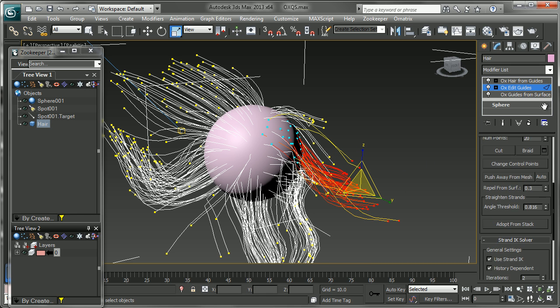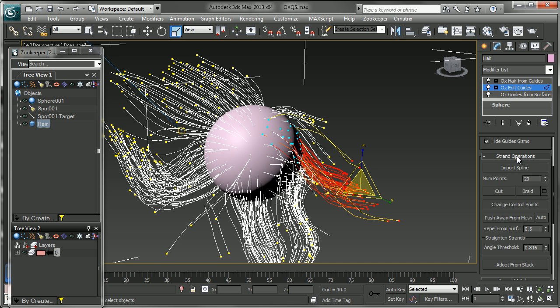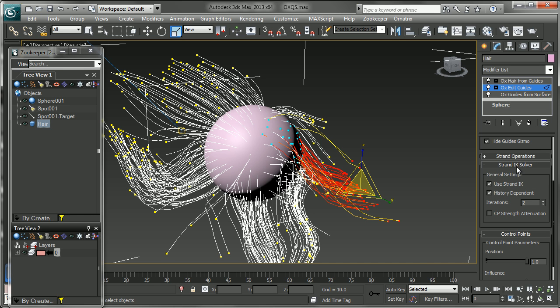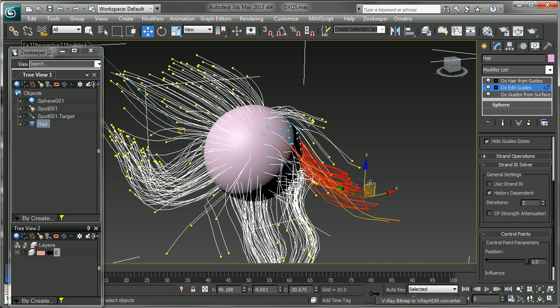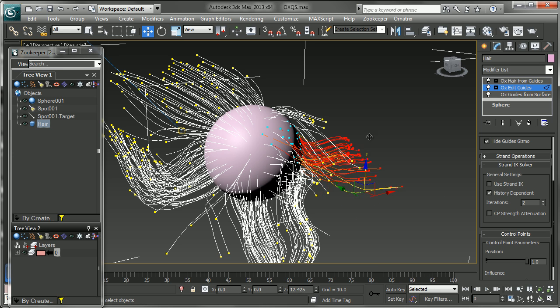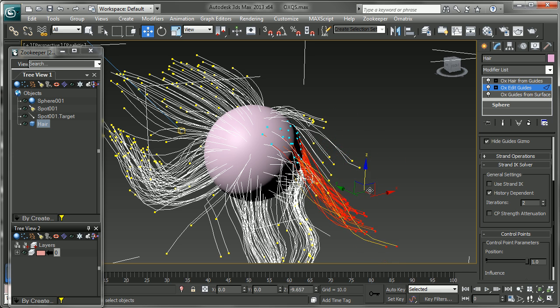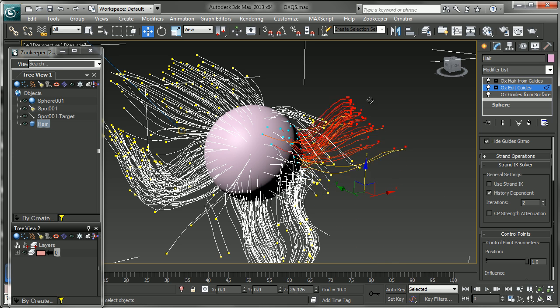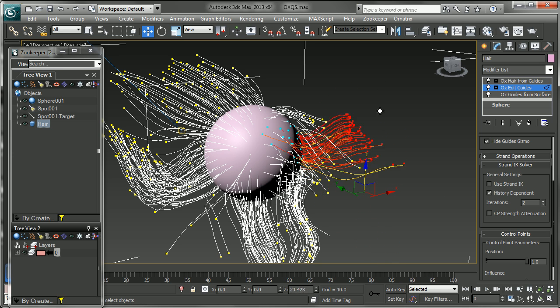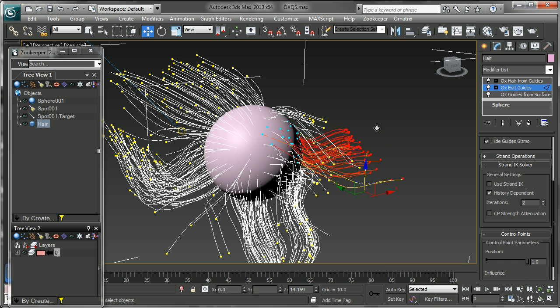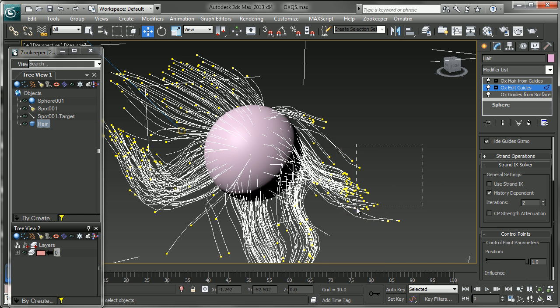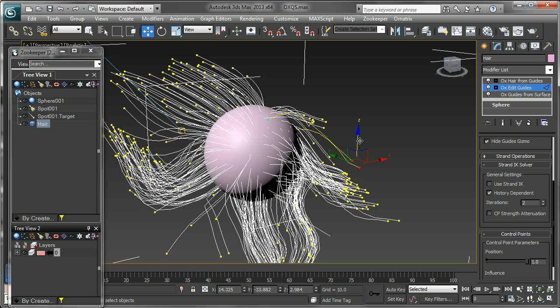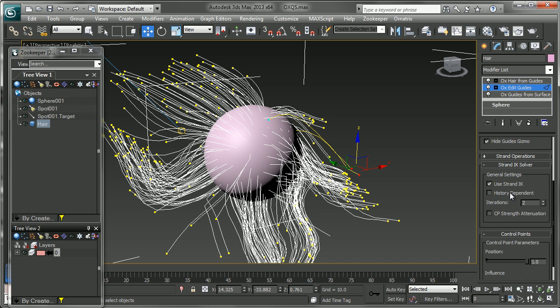You have a little more control down at the bottom here in the Strand IK solver in the way they perform. First, you can check whether you want to use Strand IK or not, and if you don't, you can get them to move more as a clump. This might be what you would expect, and it can be a little more predictable in some ways. You can also choose whether you want history-dependent or independent IK.